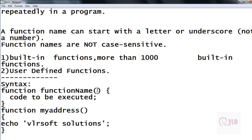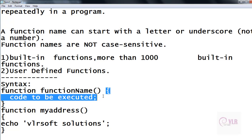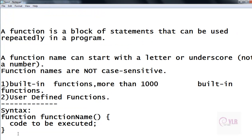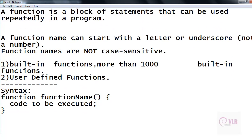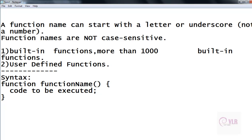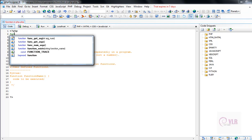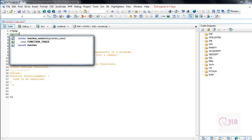Within the parentheses, we write the parameters. In the next video, I will explain about the parameters. Inside the curly braces, we write the sub-statements. For example, here we are creating a function. Every function must be started with the function keyword.